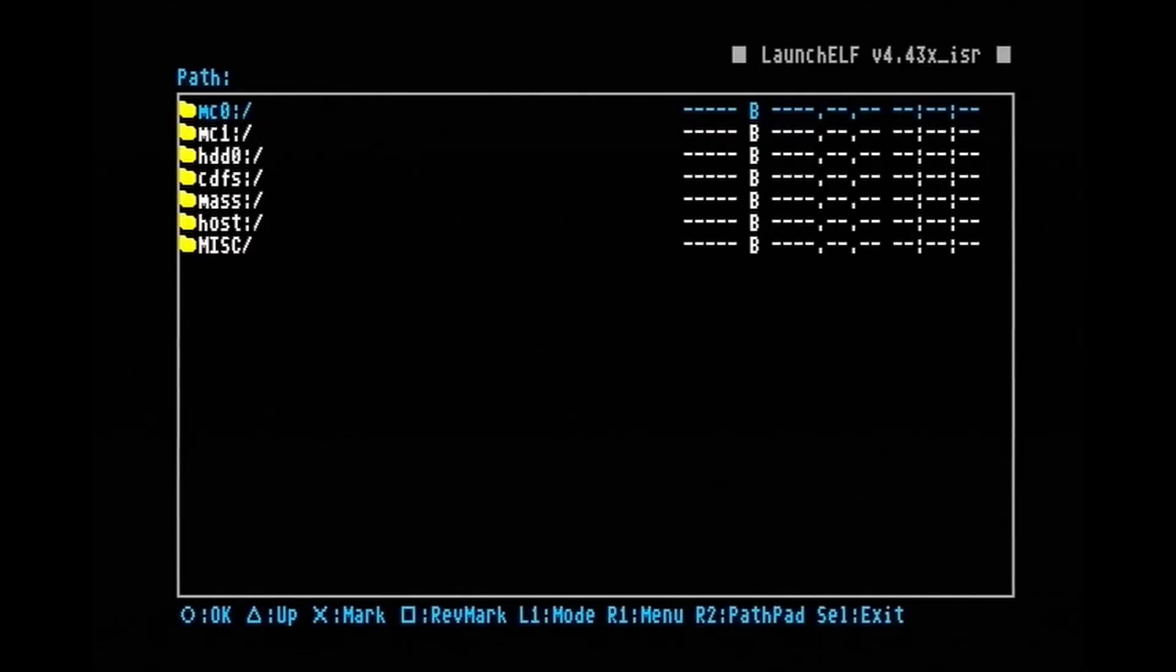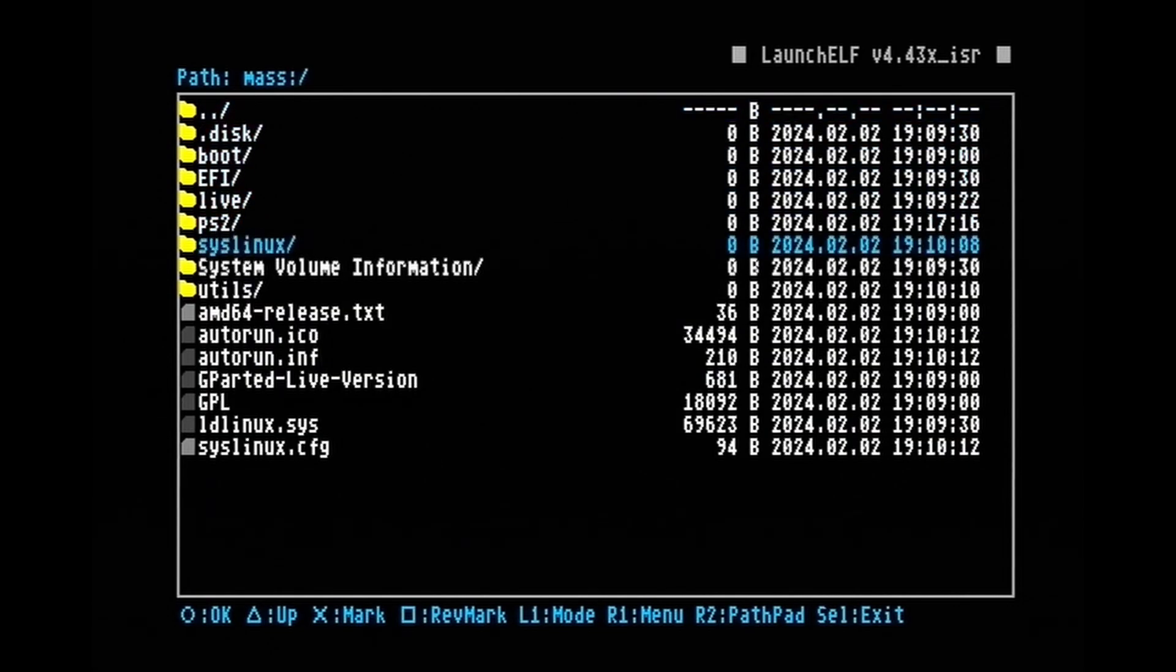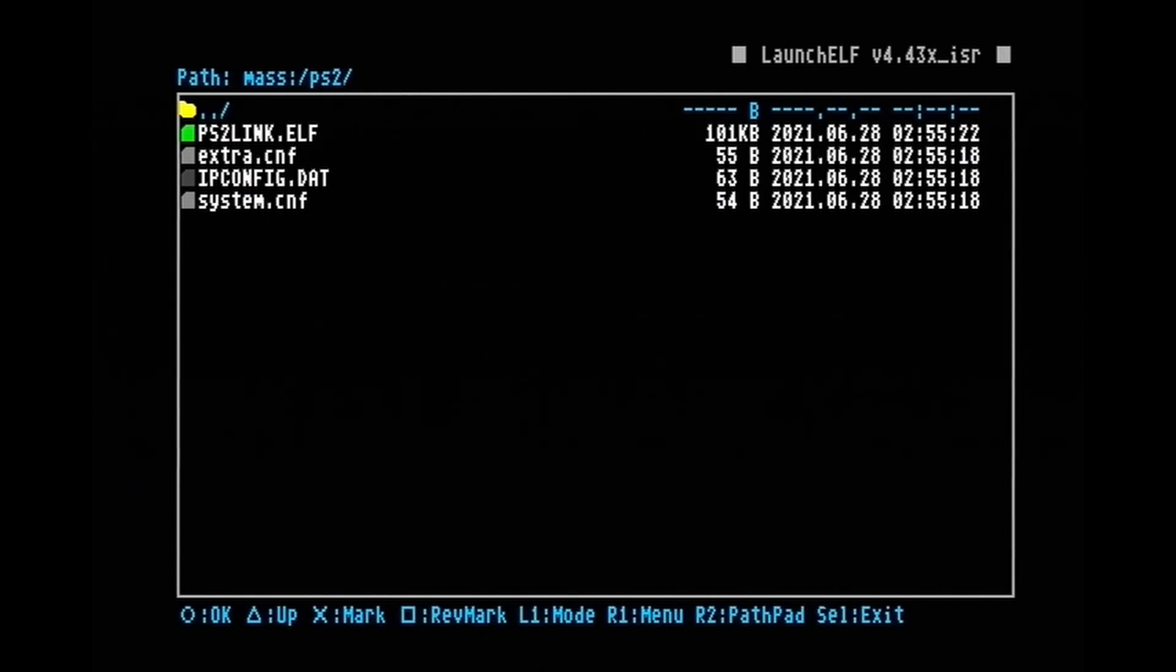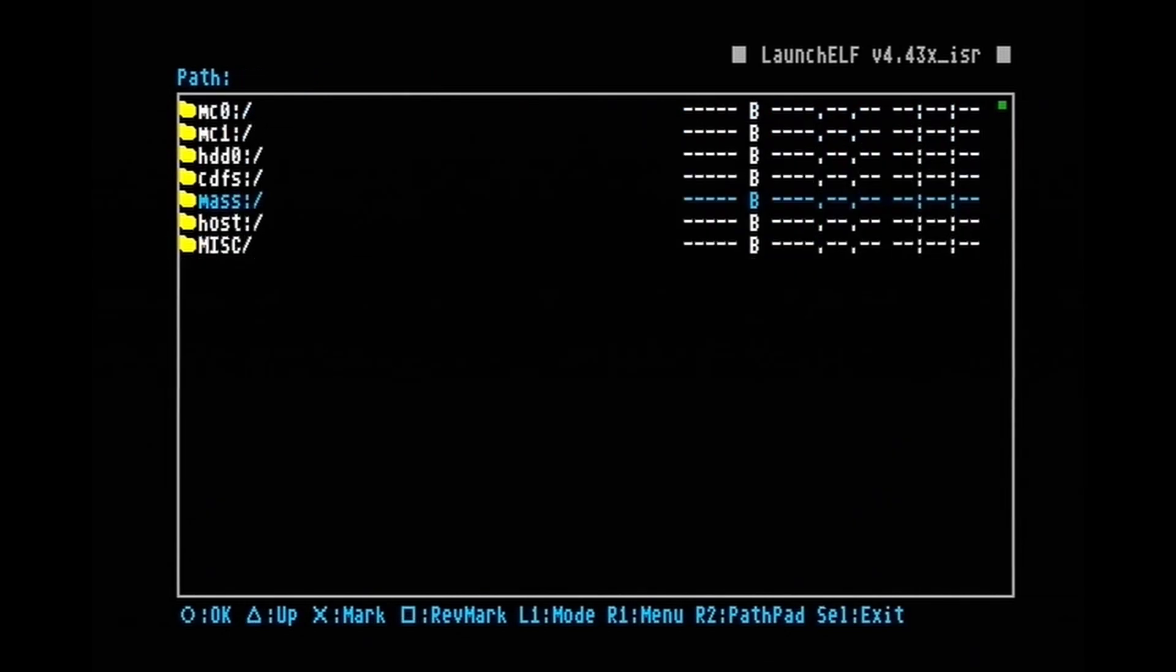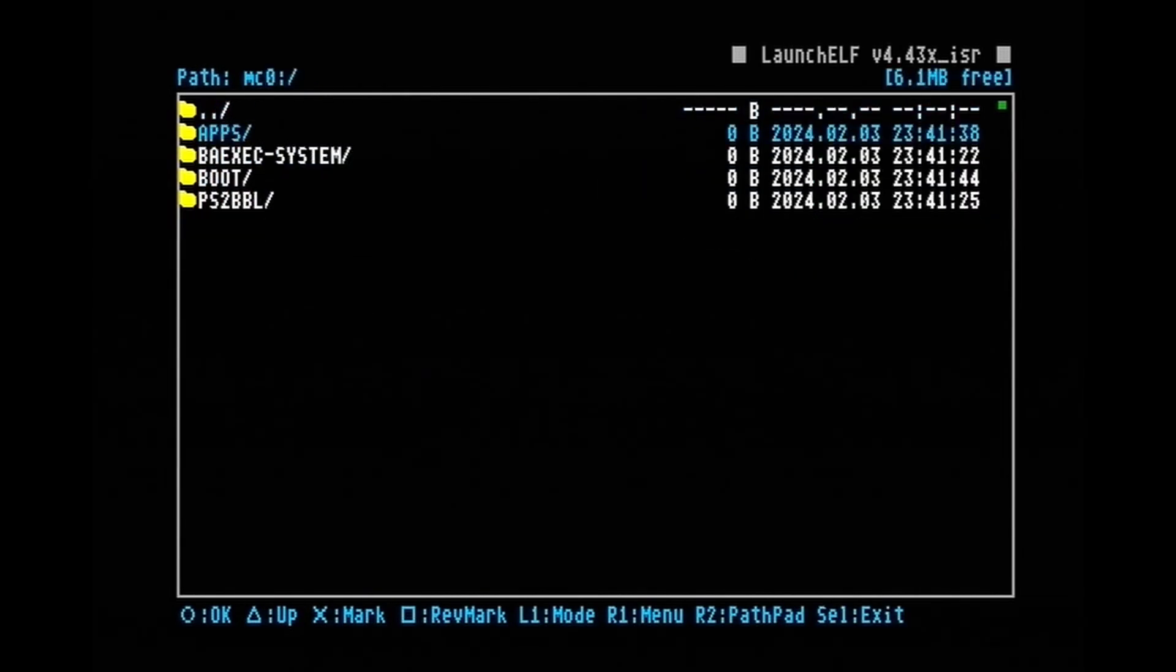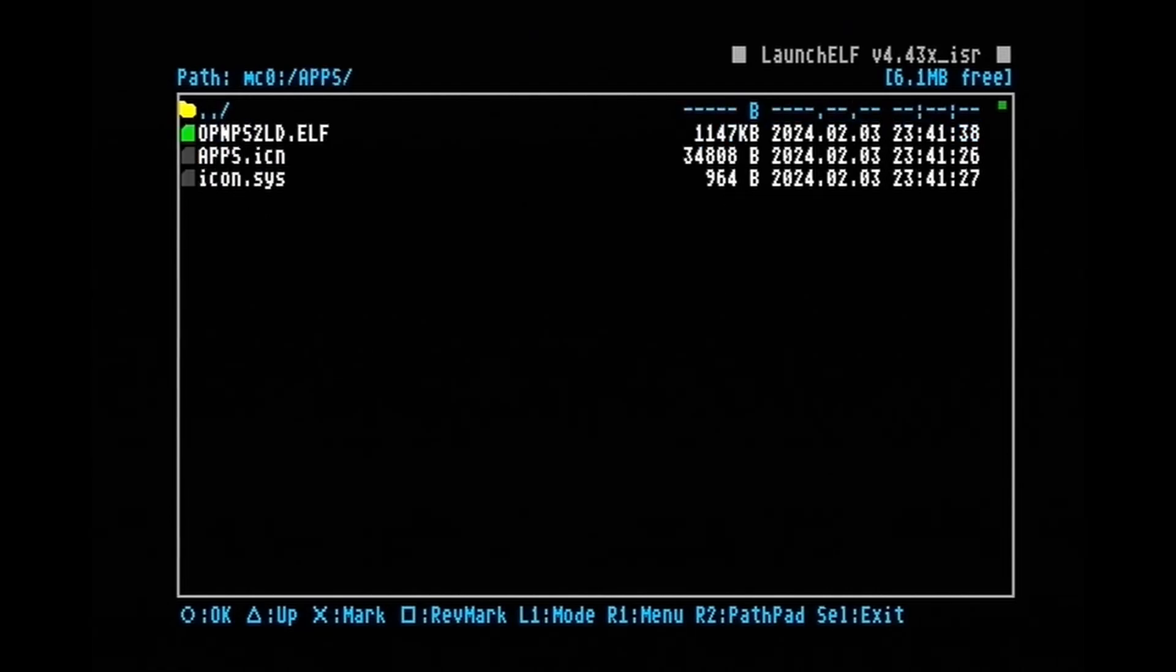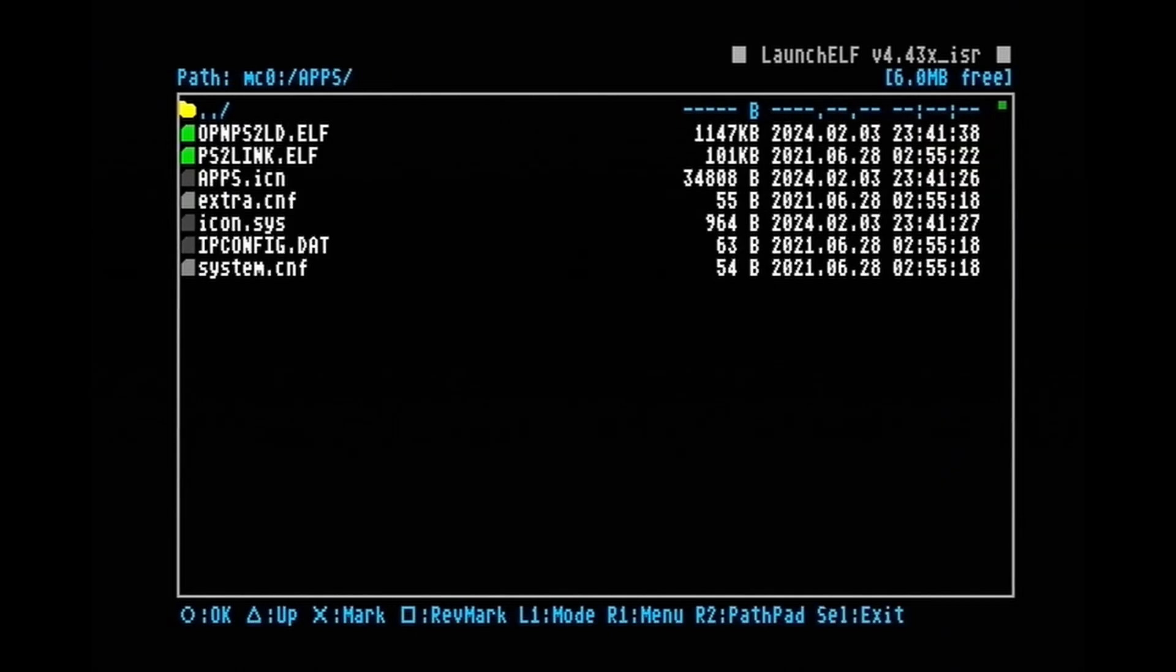Plug your flash drive into your PS2. And then while it's booting, hold R1 or the right shoulder button to go into ULaunch Elf. When we're on ULaunch Elf, go into mass and you should see the Gparted live flash drive. We're going to go into the PS2 folder. And then hit square to select all. Then R1, copy. And we're going to go back into MC0. We're going to go into apps. If there's no apps folder, you can just make a new folder. And then once we're in the apps folder, we can paste.